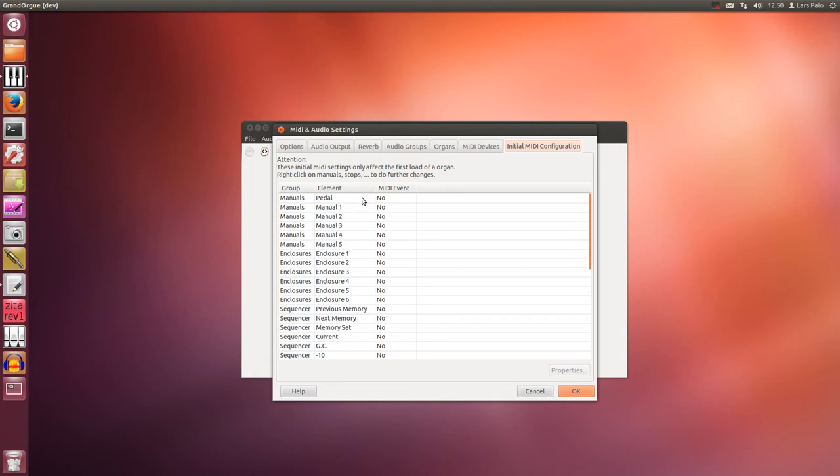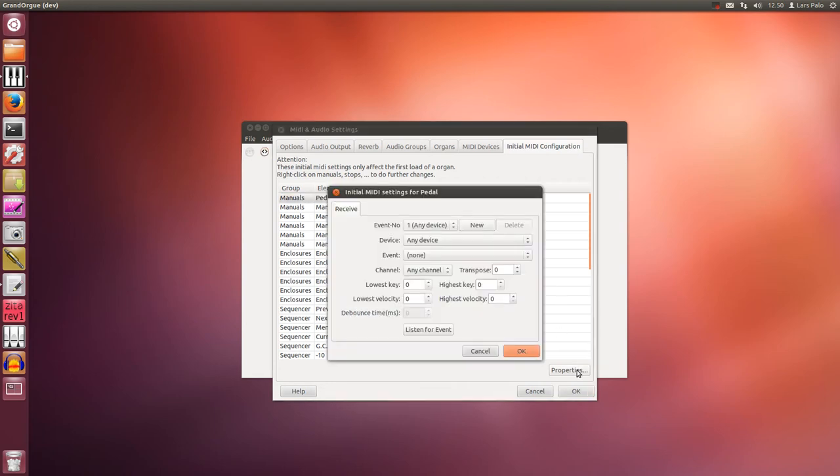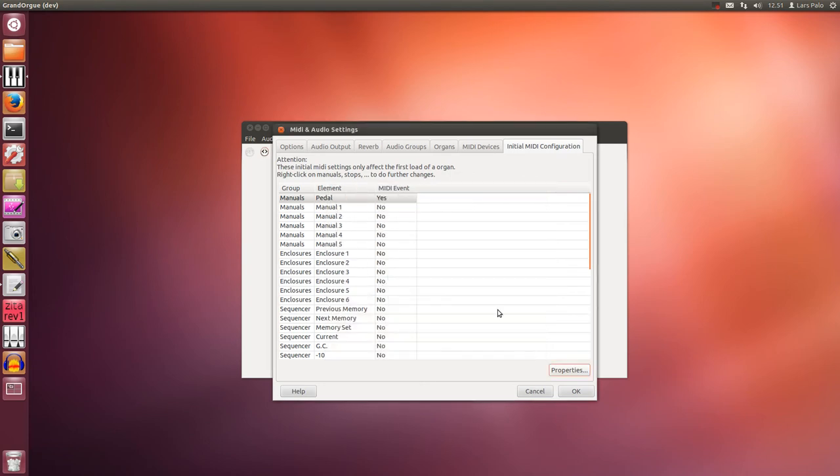Anyway, you select the element row you wish to configure and click the properties button, select listen for event, play a note or button and it will be registered. You click OK and you see that it's set now.